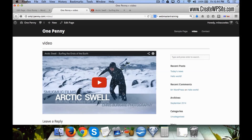So that's how easy it is to add a video, and it works the exact same way whether it's a post or a page.